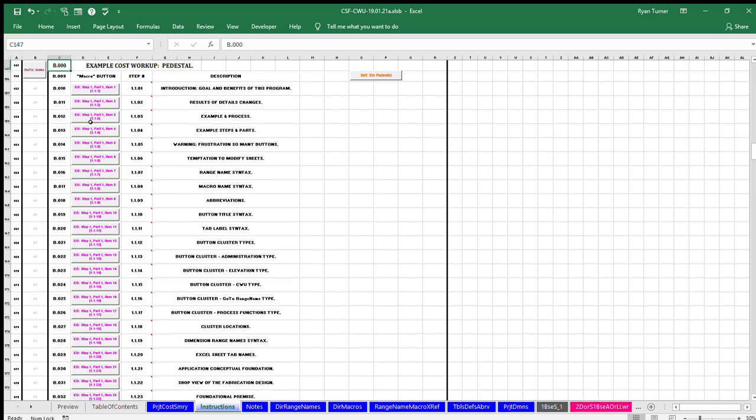The focus of step one of the three steps is on the principles of this process and how to enter dimensions on the single project dimensions sheet.